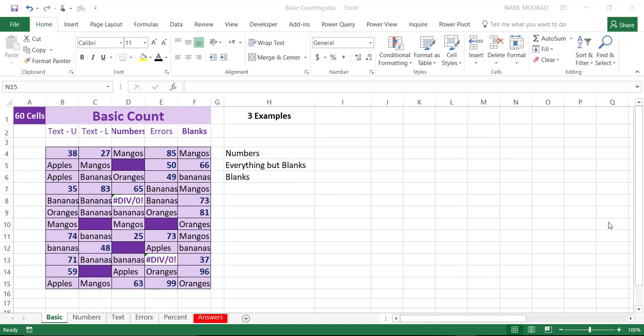Hello, everyone. This is Nabeel Murad from Toronto, Canada. In this training video, I'll be talking about the count function. I'll show you 24 different examples of the basic use of the count function.